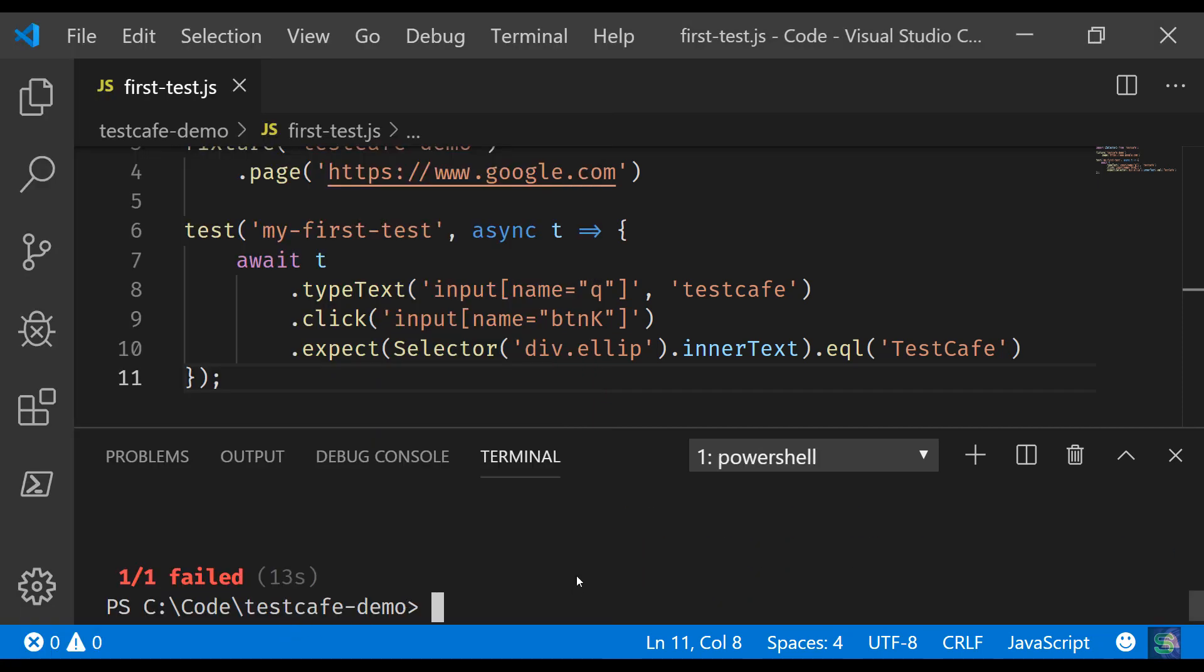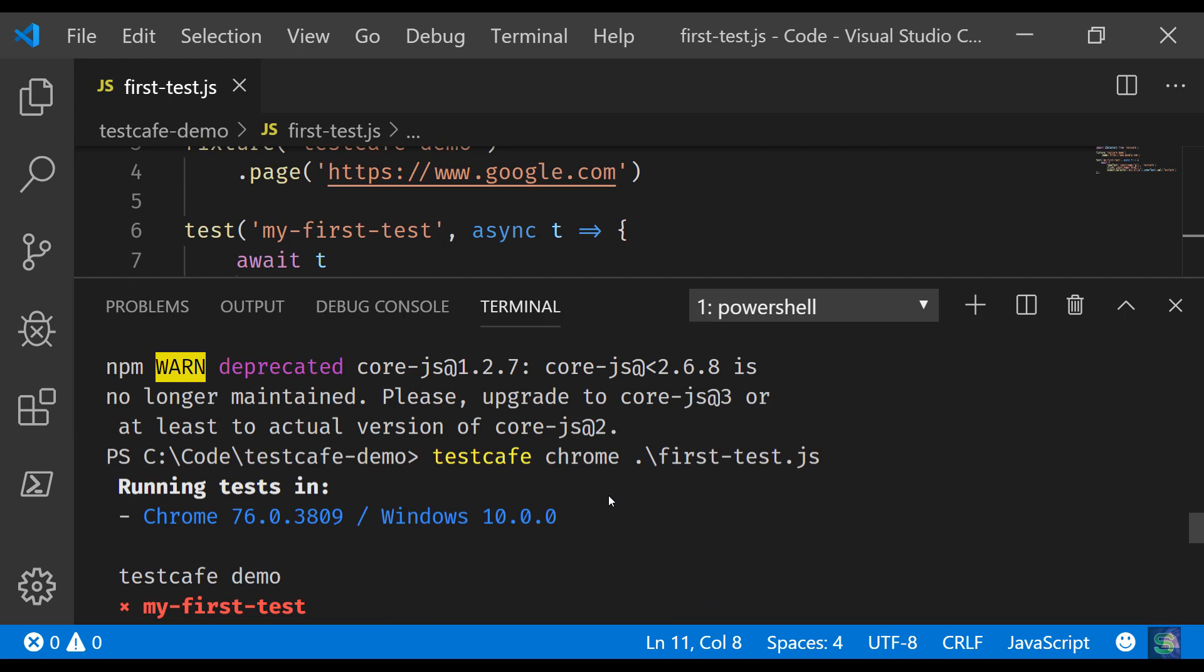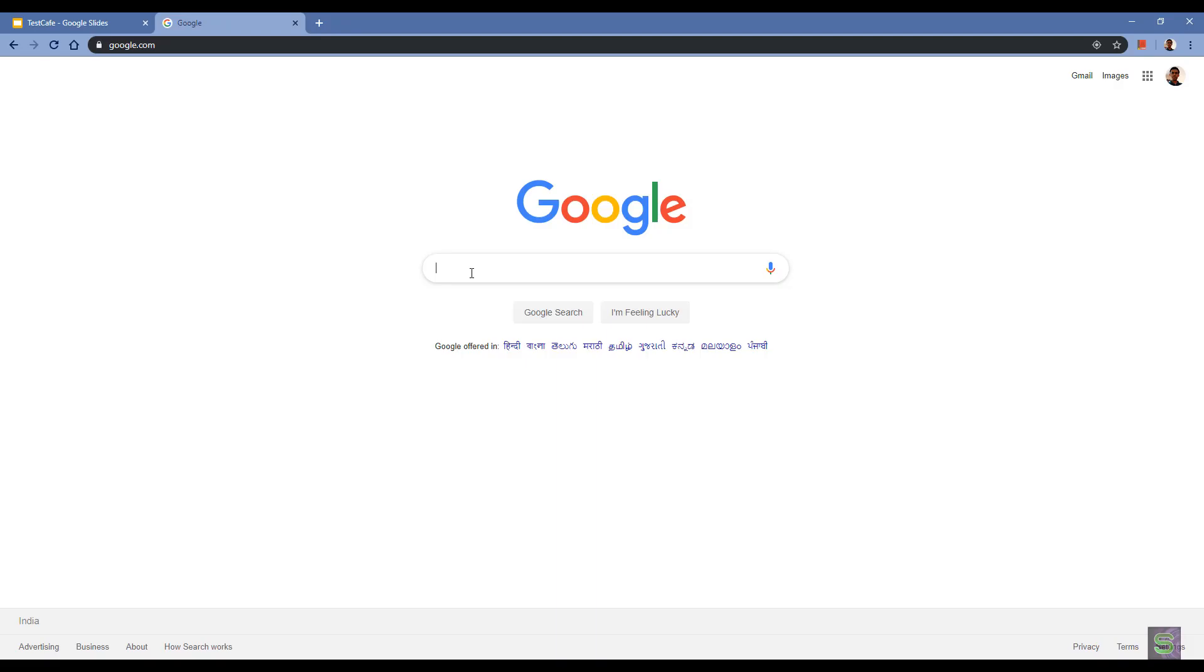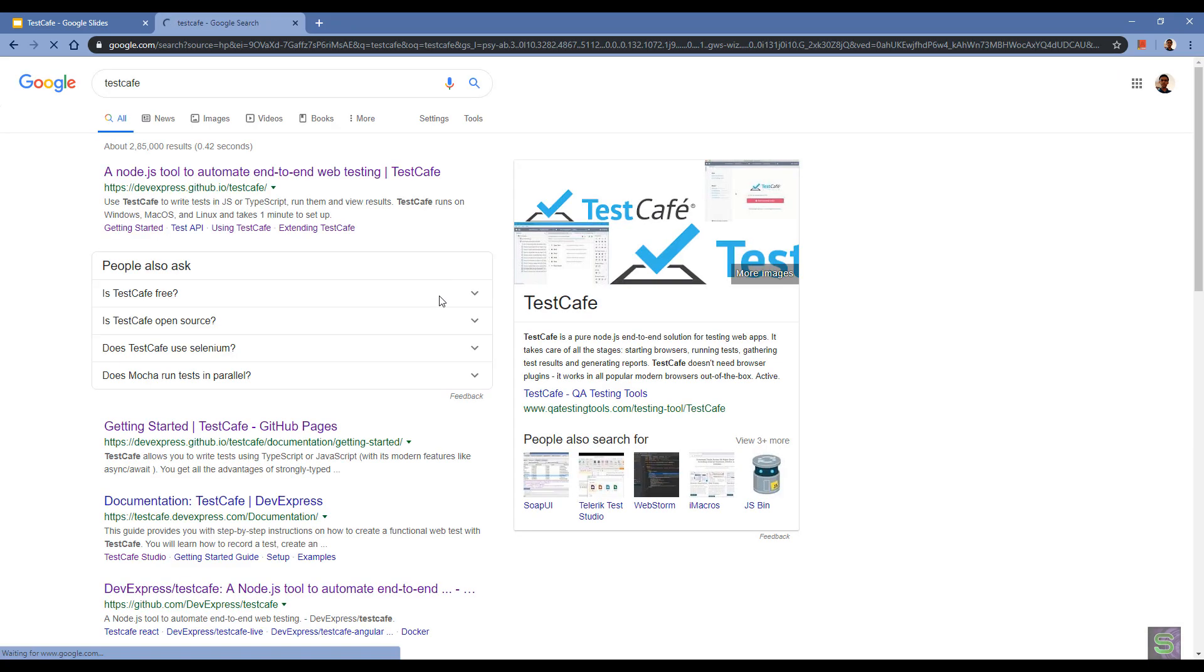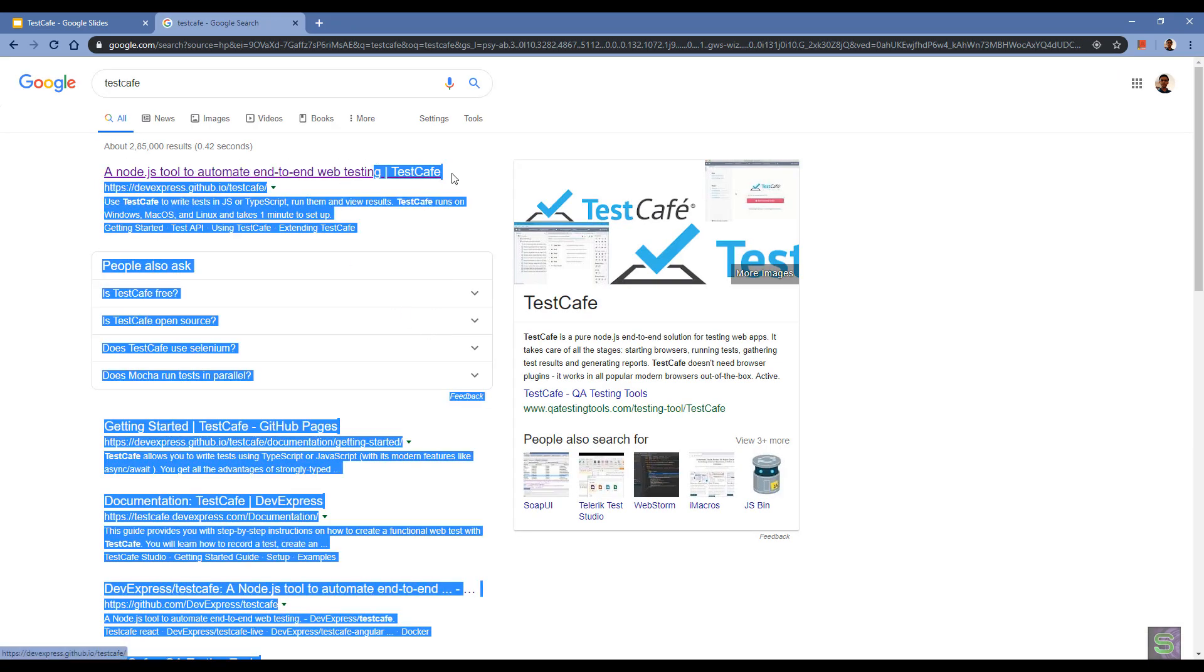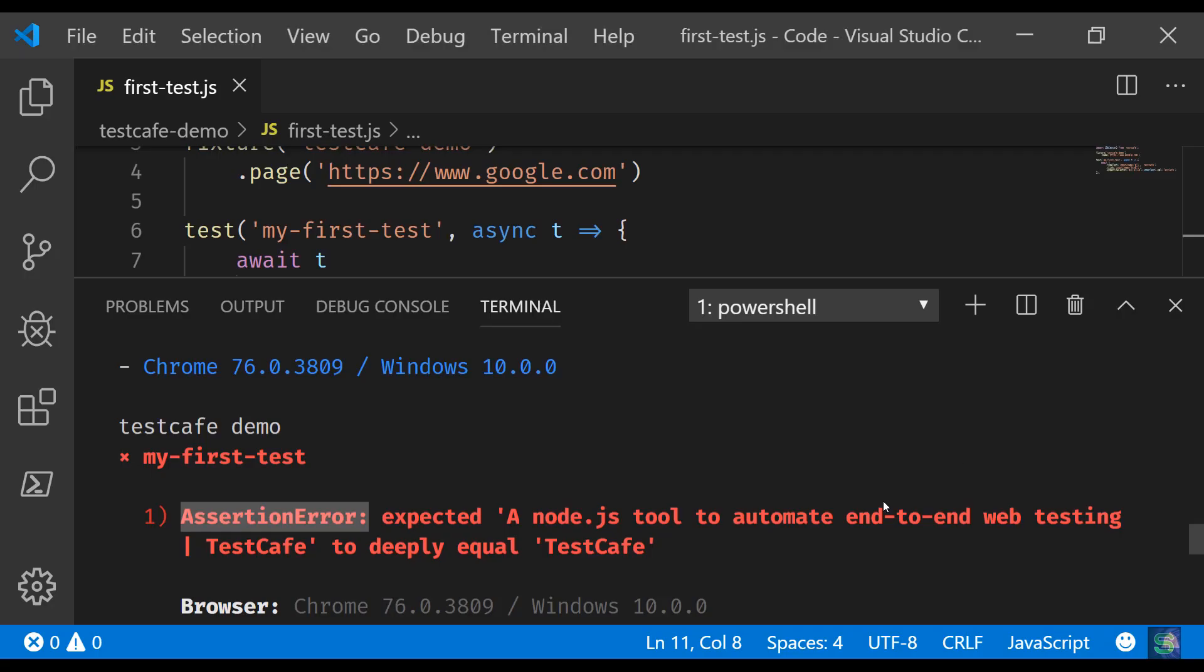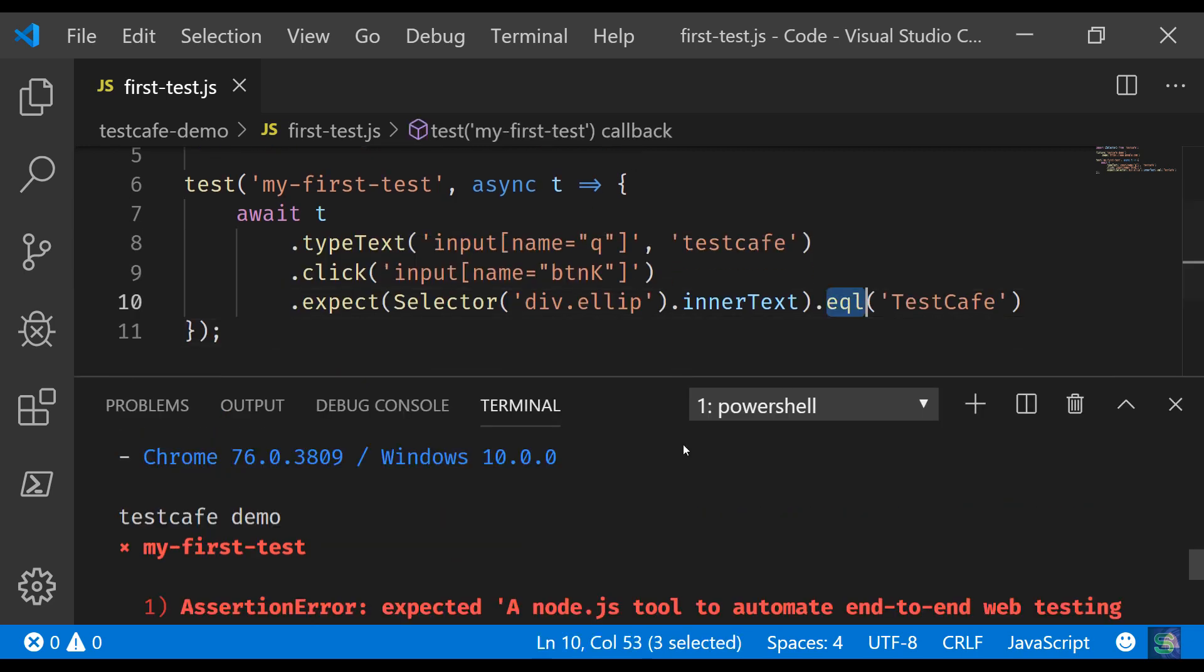Well, let me show you the reason. Scroll up, so now you can see it says assertion error: expected a Node.js tool to deeply equal testcafe. What happened here is when you search testcafe, this is the option that you are getting, right? And what I said is that it should be equal to testcafe, but actually the method that I have chosen is not the correct one.